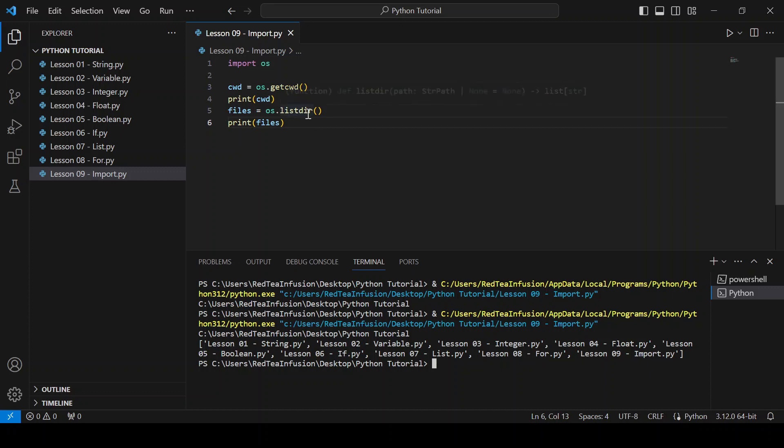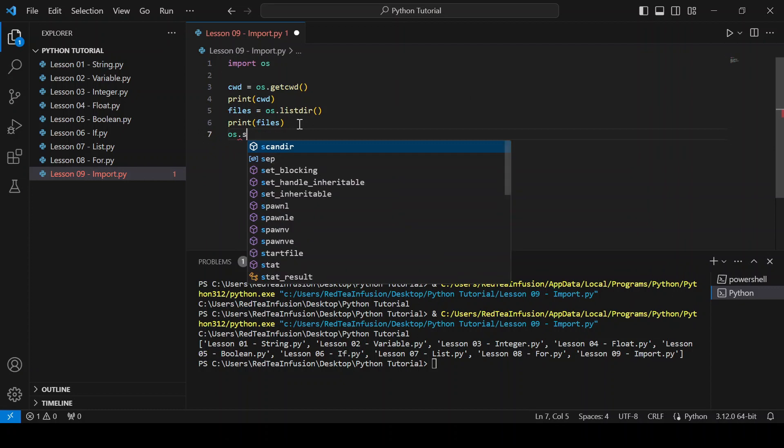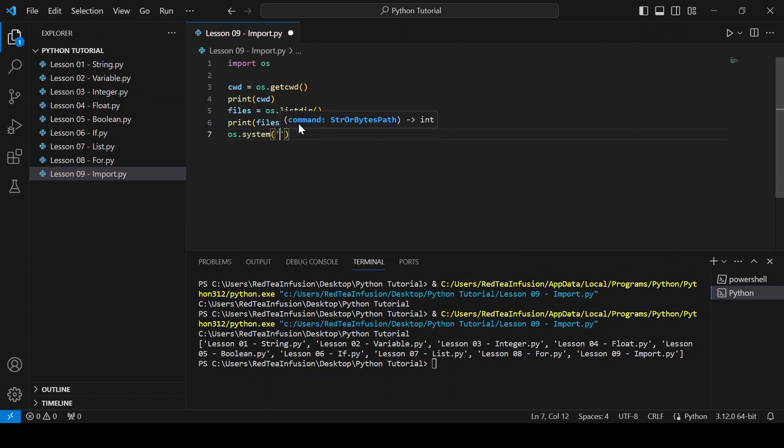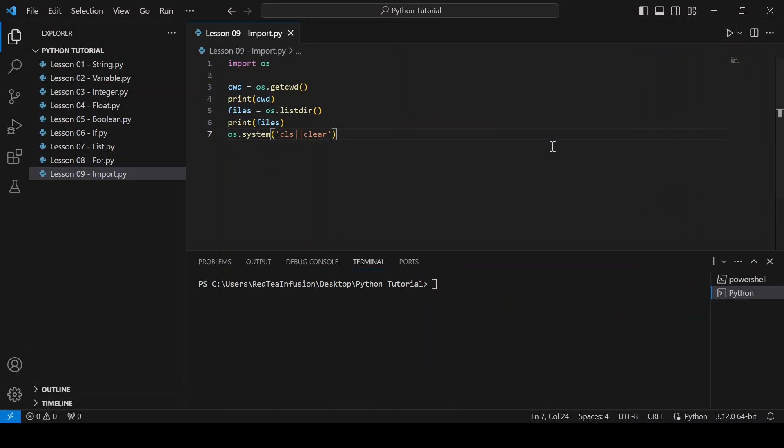Let's use another function: os.system() with quotation mark "cls" pipe "clear" and run. With this command you can delete what's in the terminal, which is why it's empty.